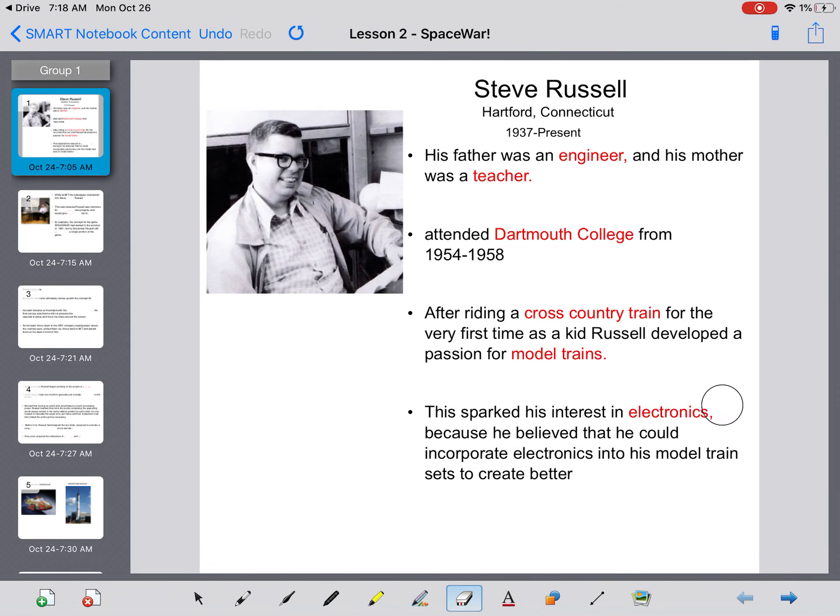This sparks his interest in electronics, because he believes that he could incorporate or implement electronics into his model trainsets to create better displays.